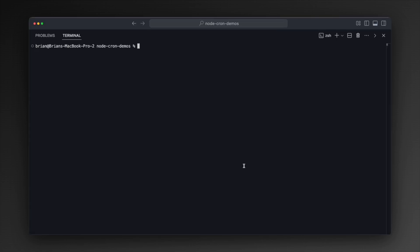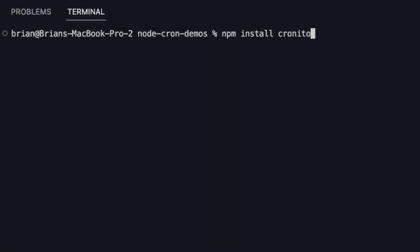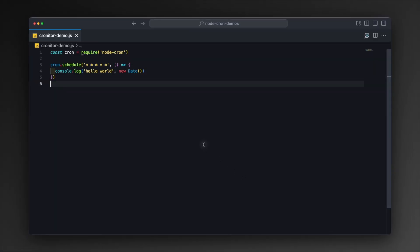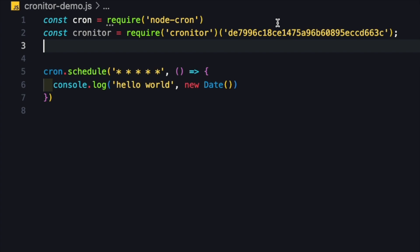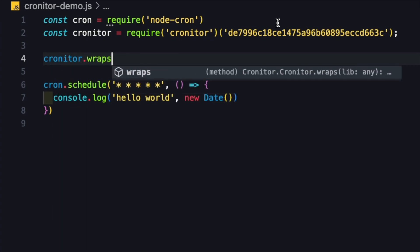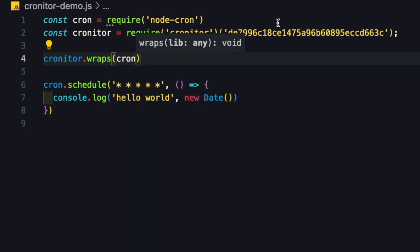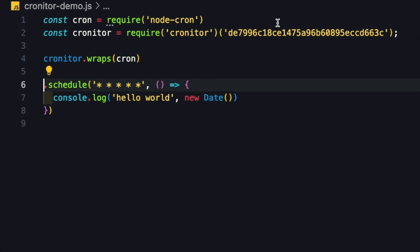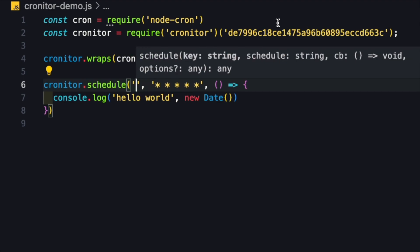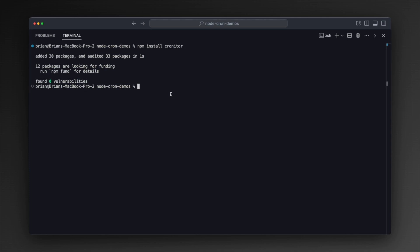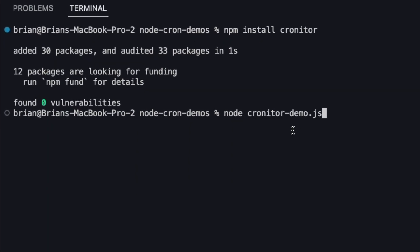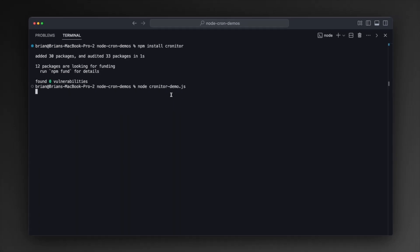In VS Code with the same demo project open, I'll type `npm install cronitor` to install the package. With the package installed, I'll paste in the line from the Cronitor dashboard that includes my API key. Then I'll run `cronitor.wraps(cron)`, which ensures that Cronitor and Cron work together. Instead of using `cron.schedule`, I'll use `cronitor.schedule` and add a name for my job — 'hello world job' — then save the file. Running `node cronitor-demo` in the terminal uses the same logic to echo 'hello world' with the timestamp. We can see the message has been logged out, which means the job ran.